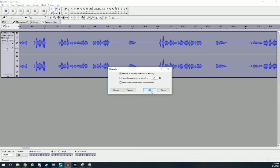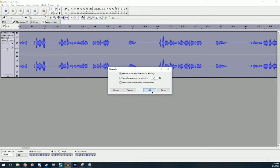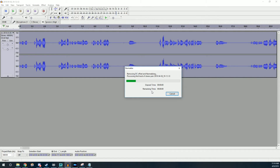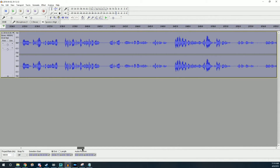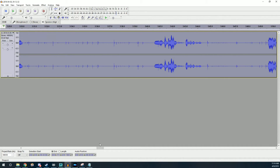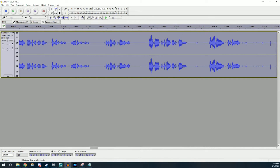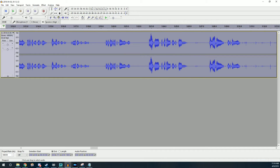The last effect I apply is Normalize. Normalize equalizes the quiet and loud parts of the track — basically averaging them out — so there aren't weird situations where people turn up the volume for a quiet part and then go deaf when a loud part hits.